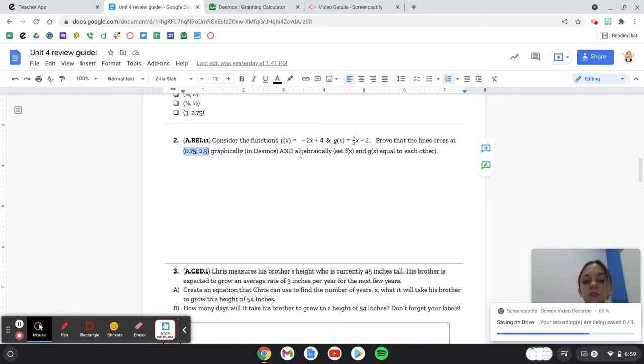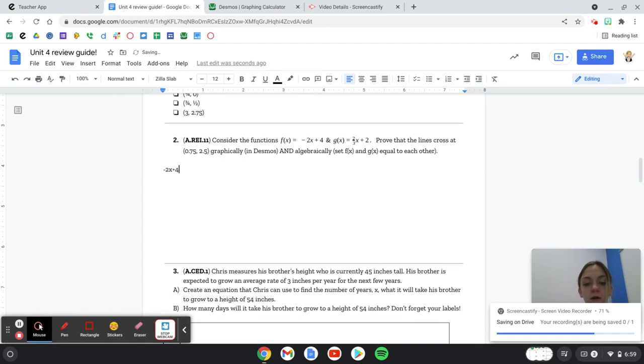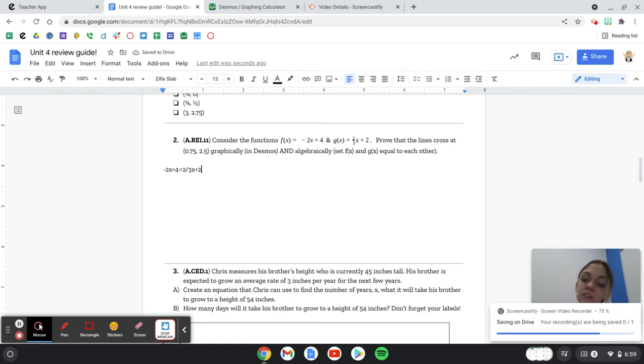And then when it says algebraically, you're going to write negative 2x plus 4 equals 2 thirds x plus 2. Now this is going back to our solving equations unit, and you're just going to solve for x. That's what it means when it says solve algebraically.